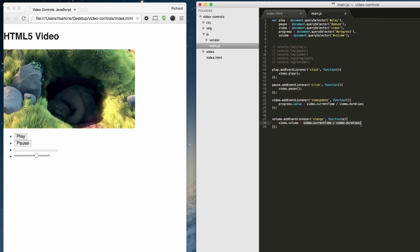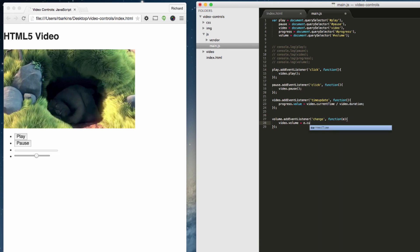So what is it going to be changed to? We want to get that E, current target dot value, and then divide that by 100.